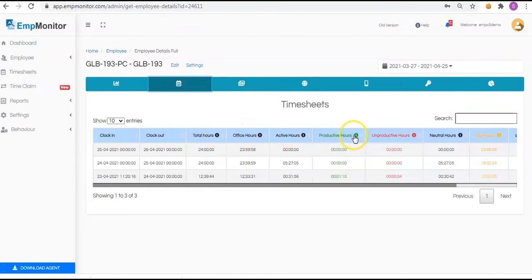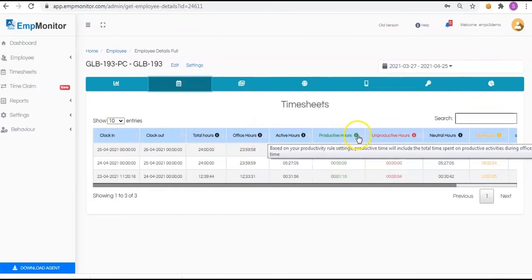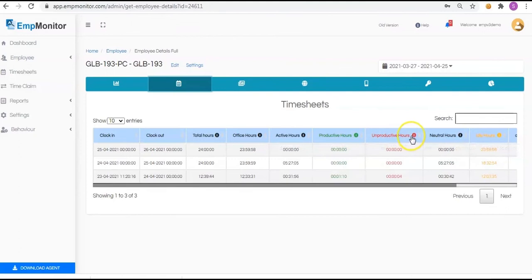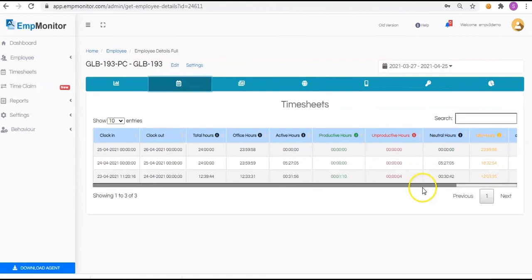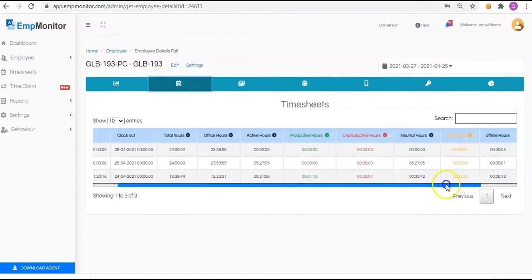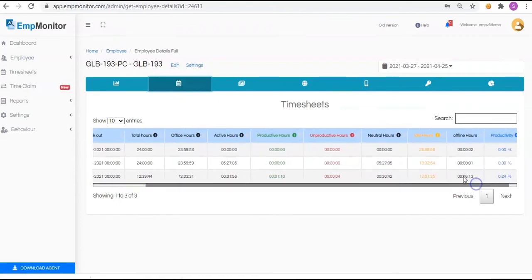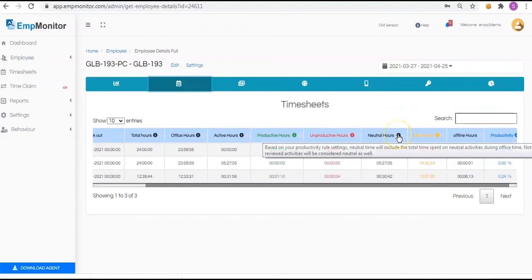Unproductive refers to any time not spent on productive webpages and applications that are classified as unproductive. Neutral time refers to the time an employee spends on neutral URLs and applications used by users, by default assigned as neutral.